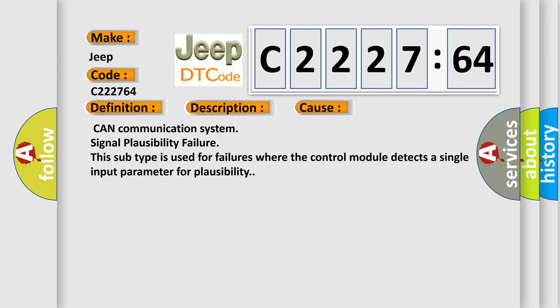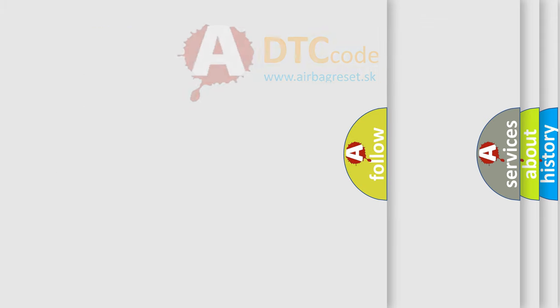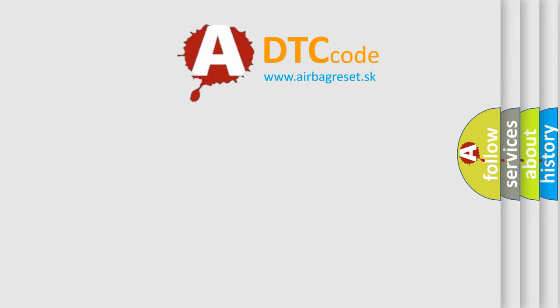This diagnostic error occurs most often in these cases: CAN communication system signal plausibility failure. This subtype is used for failures where the control module detects a single input parameter for plausibility.